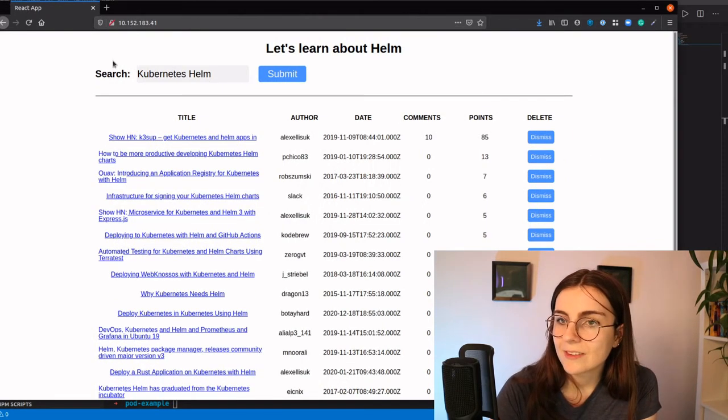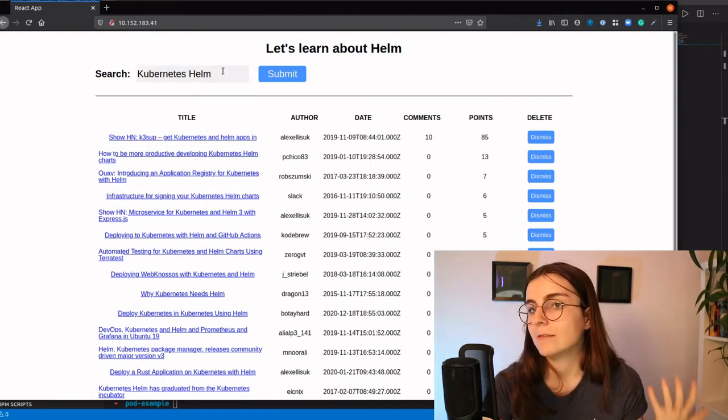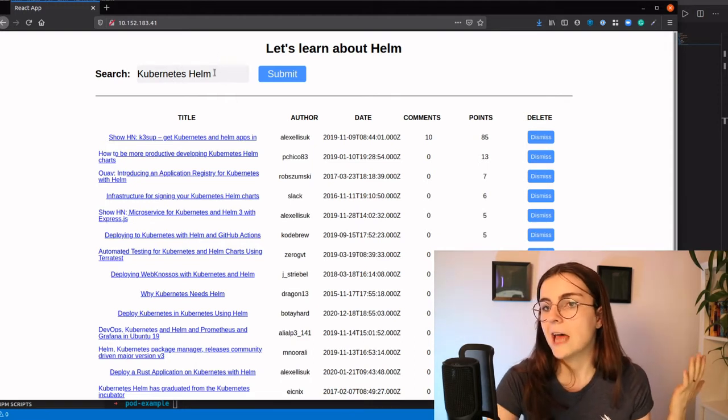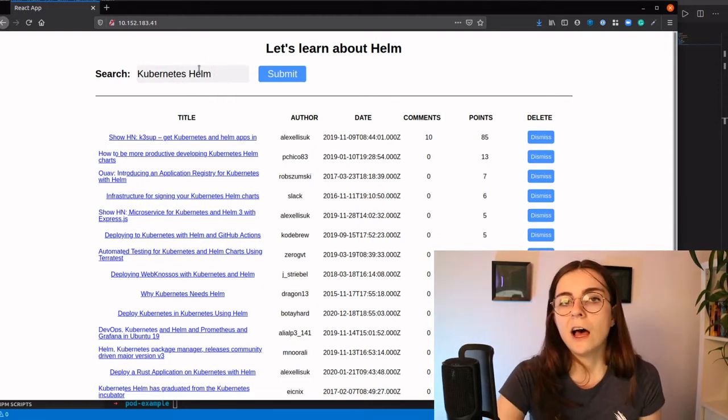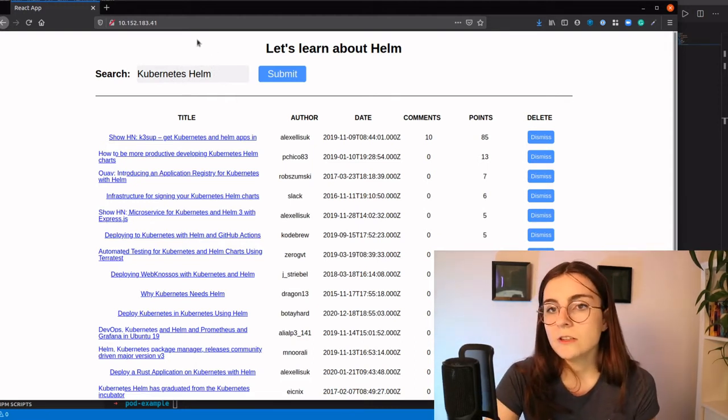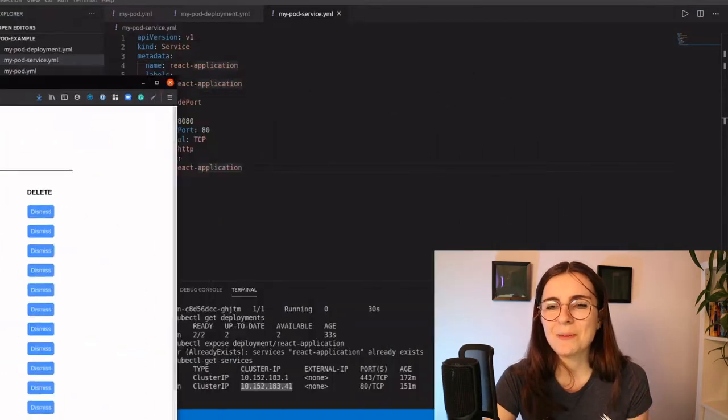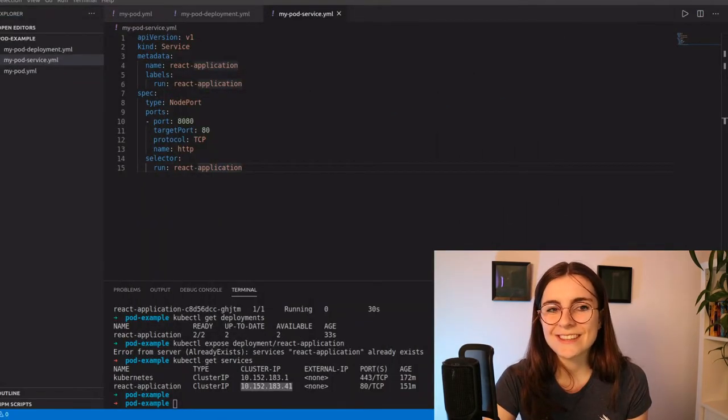This is the running application. It's just a basic react app that loads all the stories from Hacker News. So you can also access that on the public notion page. It's linked there.